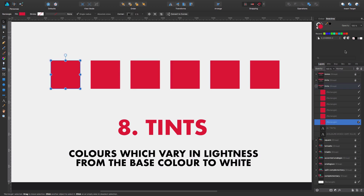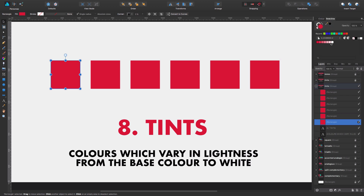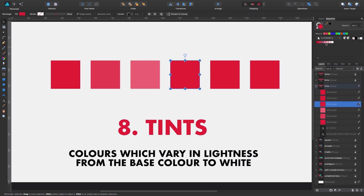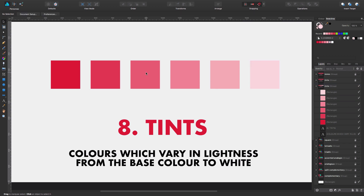Another interesting option is number eight: tints. These are colors which vary in lightness from the base color — the crimson red — to white. We select tints and we see how it goes from the base color to white, giving it progressively more variation in lightness. You can see how nicely and harmoniously this option works. This is number eight, called tints.